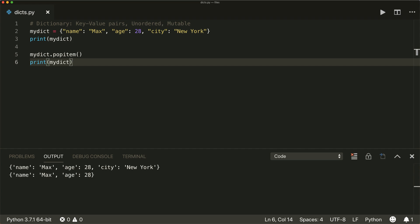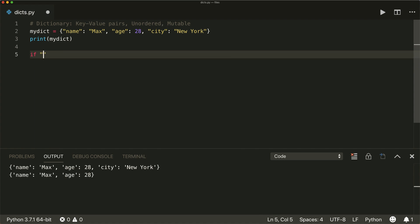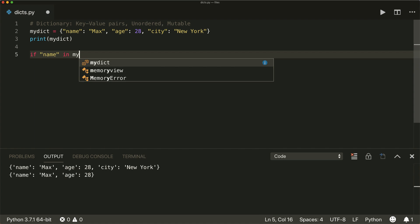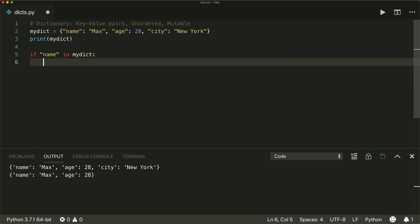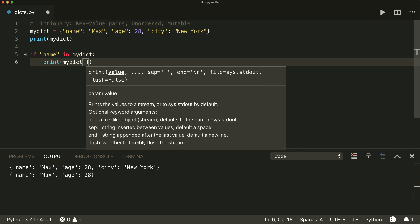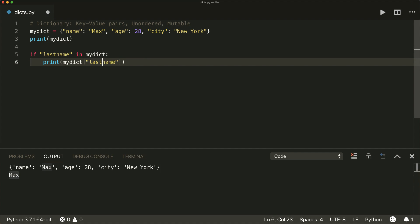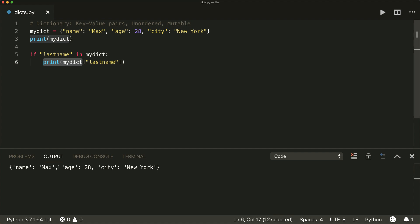When you want to check if a key is inside our dictionary, there are two common ways to do that. The first one is to use an if-in statement. So we say: if 'name' in my_dict, then we can use this key — print my_dict['name']. Then 'max' gets printed. If we say 'last_name' and want to print it, then the if statement is false, so nothing is printed here.